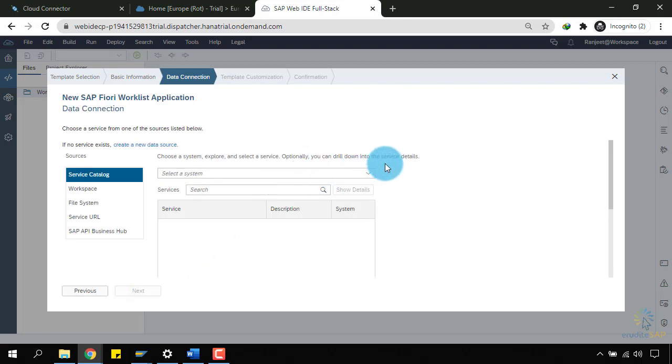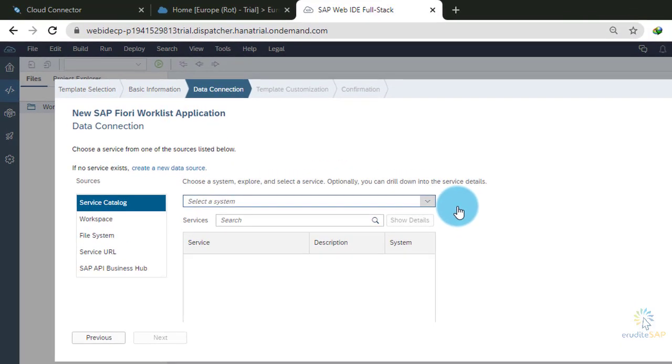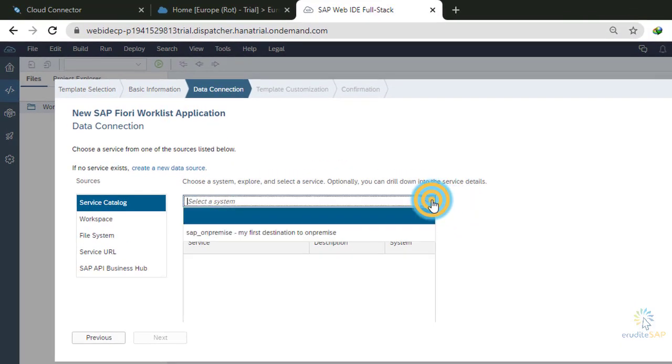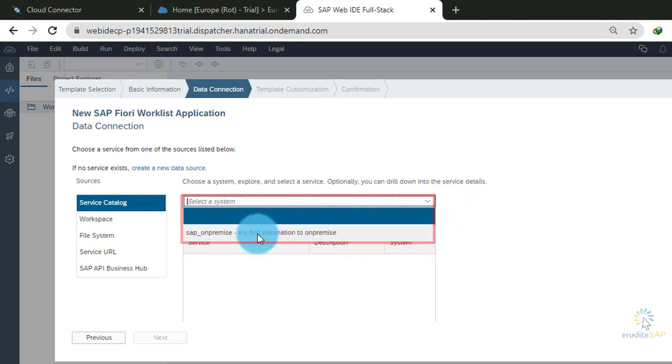And here, I need to select my data source. In the previous step, we had created our destination, so the destination should appear over here. Let's click on this drop-down and check. Wow! We have our destination available. So, let's select it.